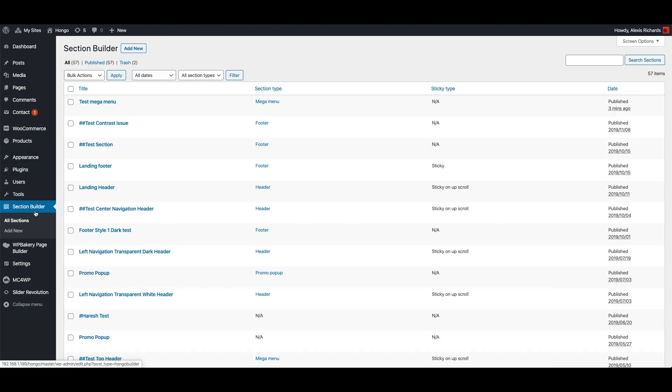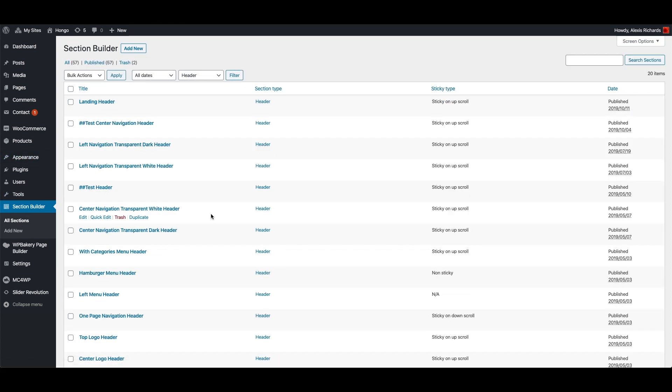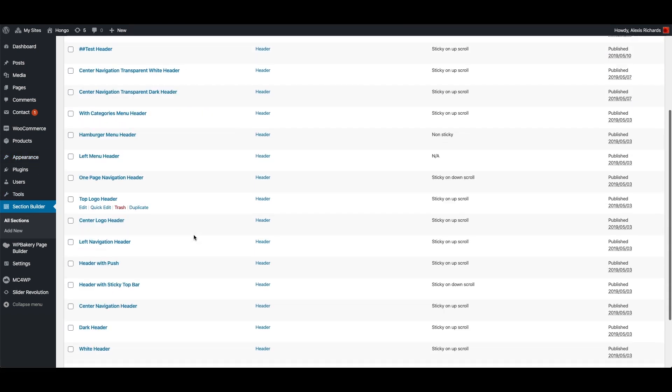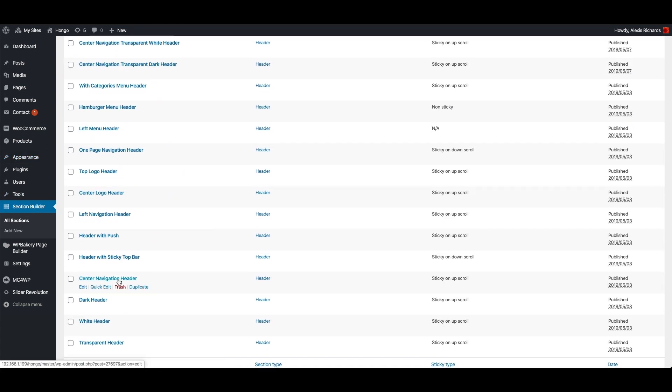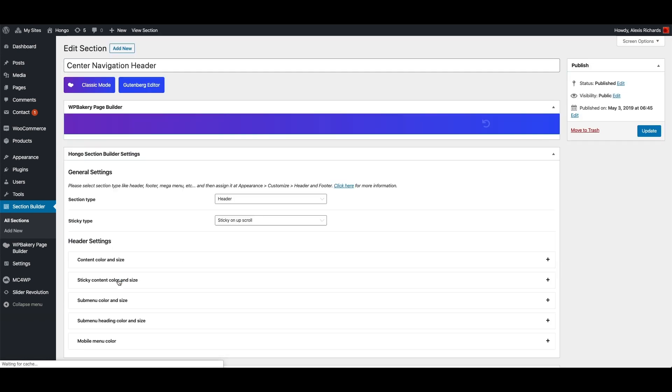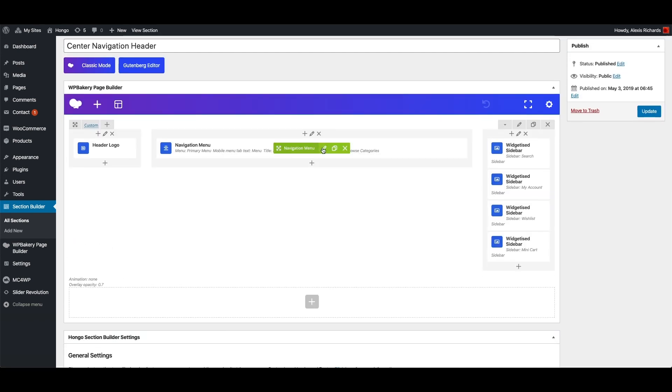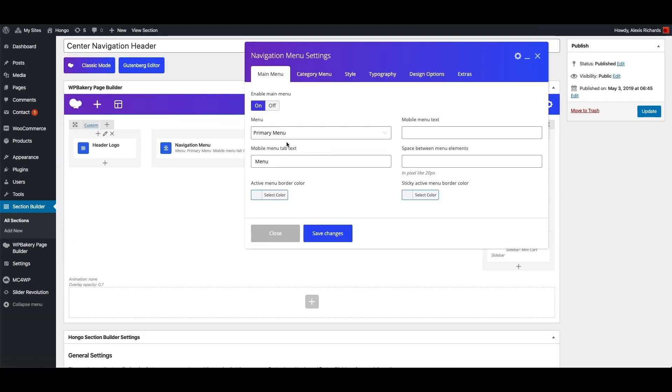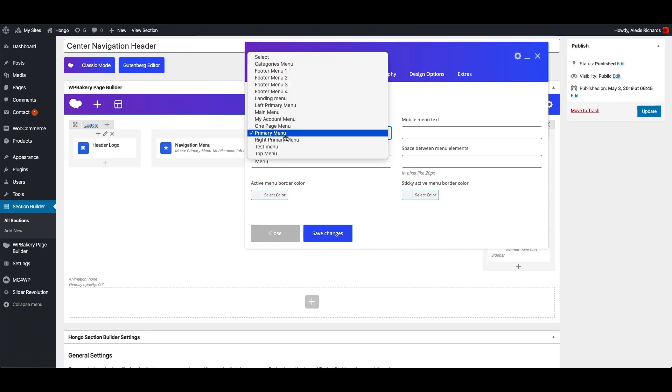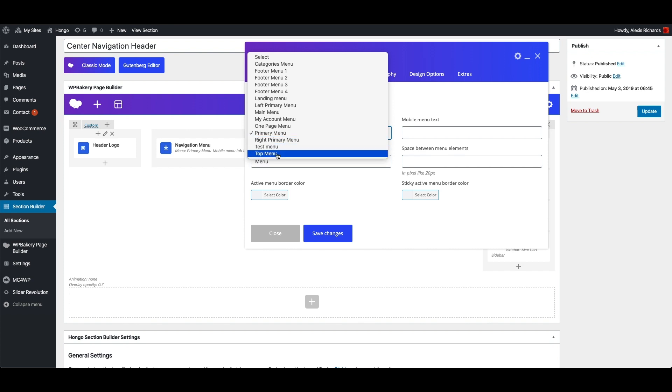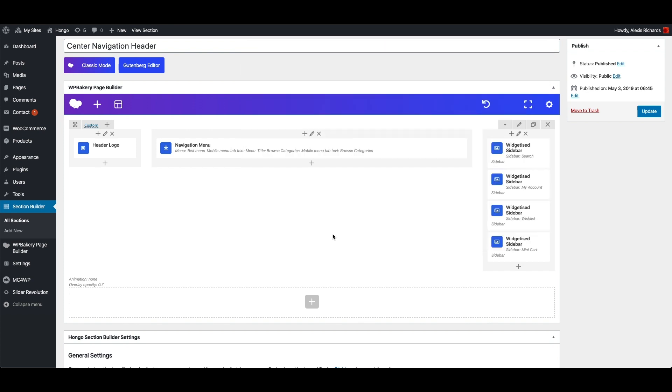So let me go back to section builder and edit that header. Change navigation menu shortcode and assign test menu here. Save changes and update.